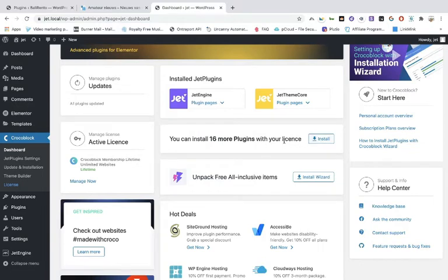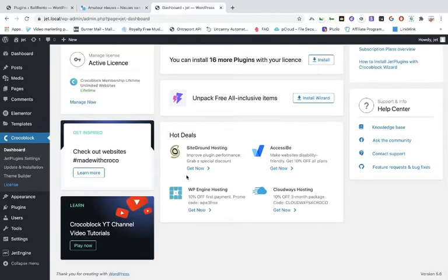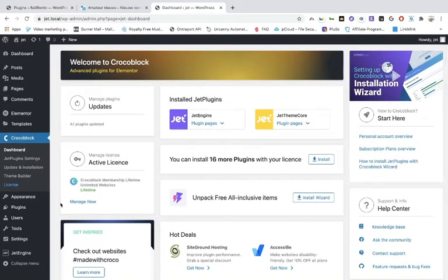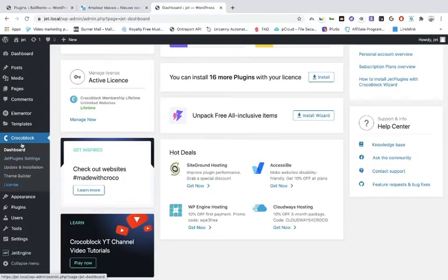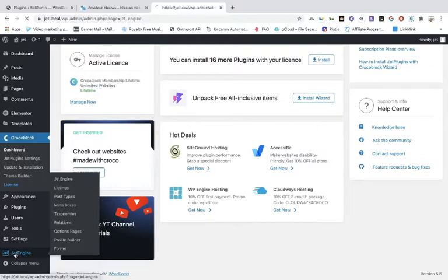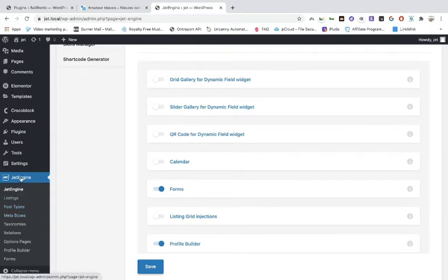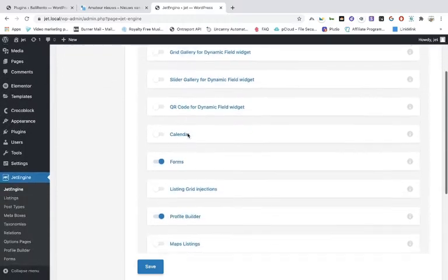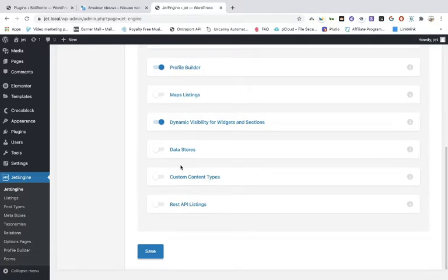If you want to install more, press this button and choose whatever you want. We won't use it in this tutorial but will later. The first thing to do is click on the JetEngine logo and you'll get into the settings. Don't choose one of the options, just press the logo. You can toggle on what you need: the forms, the profile builder, and the dynamic visibility section.